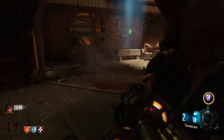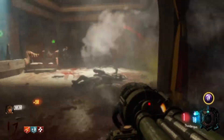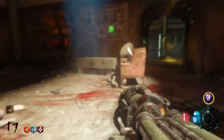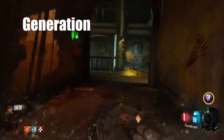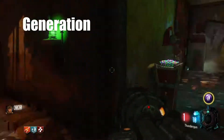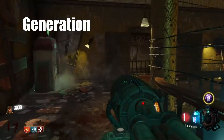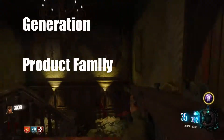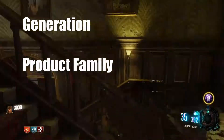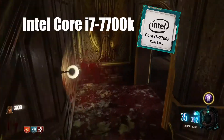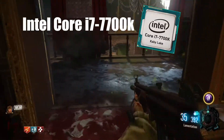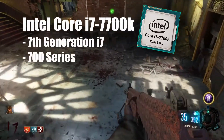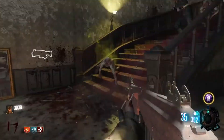Moving on from the first two digits, a series of four digits will follow. The first digit shows the generation of the processor, and the following three digits represent the product family that the processor is from. For example, an i7 7700K is a 7th generation i7 and is from the 700 series.